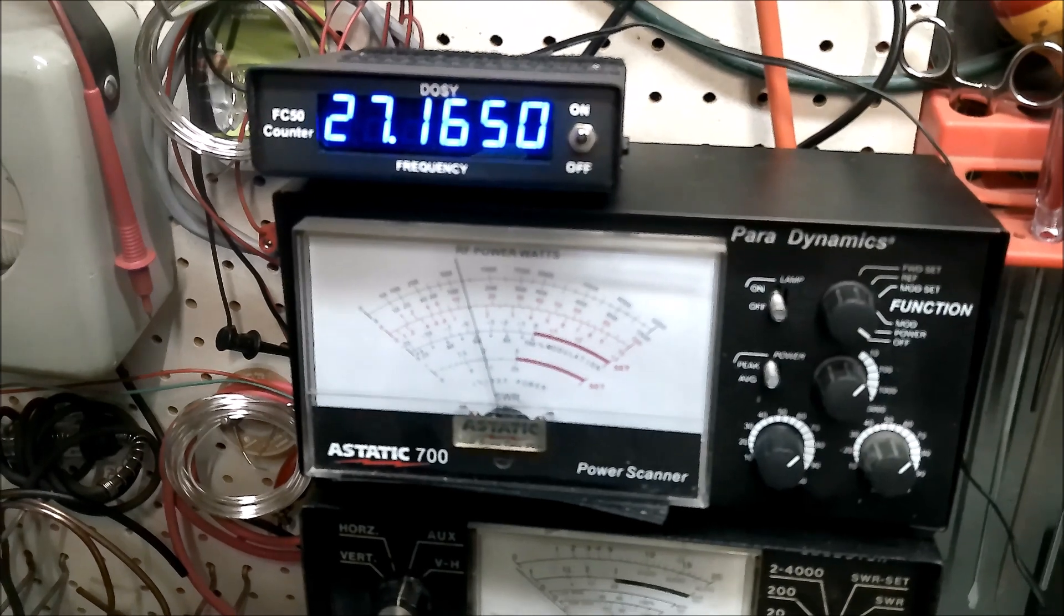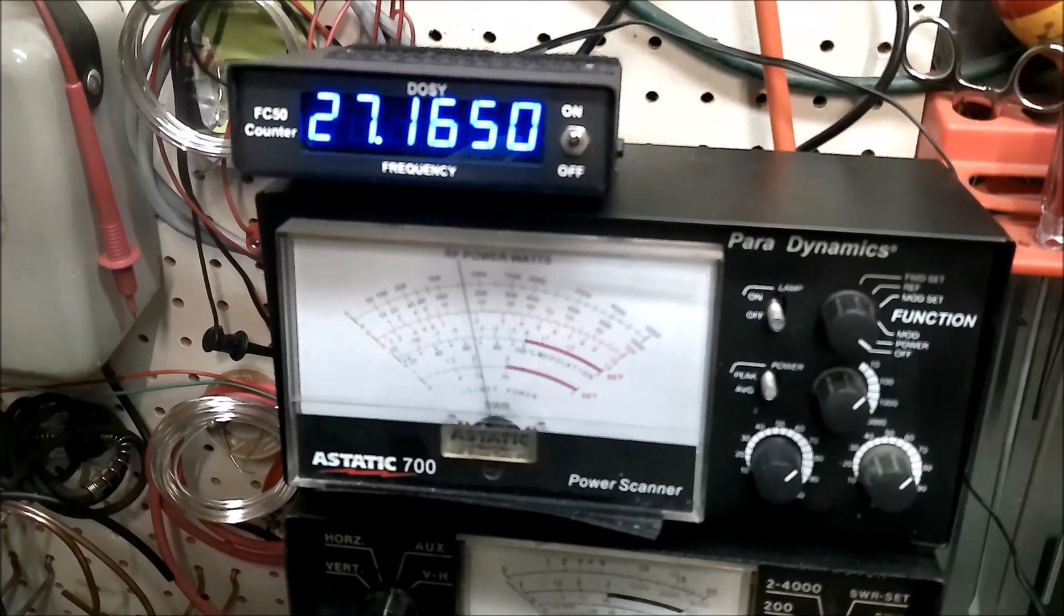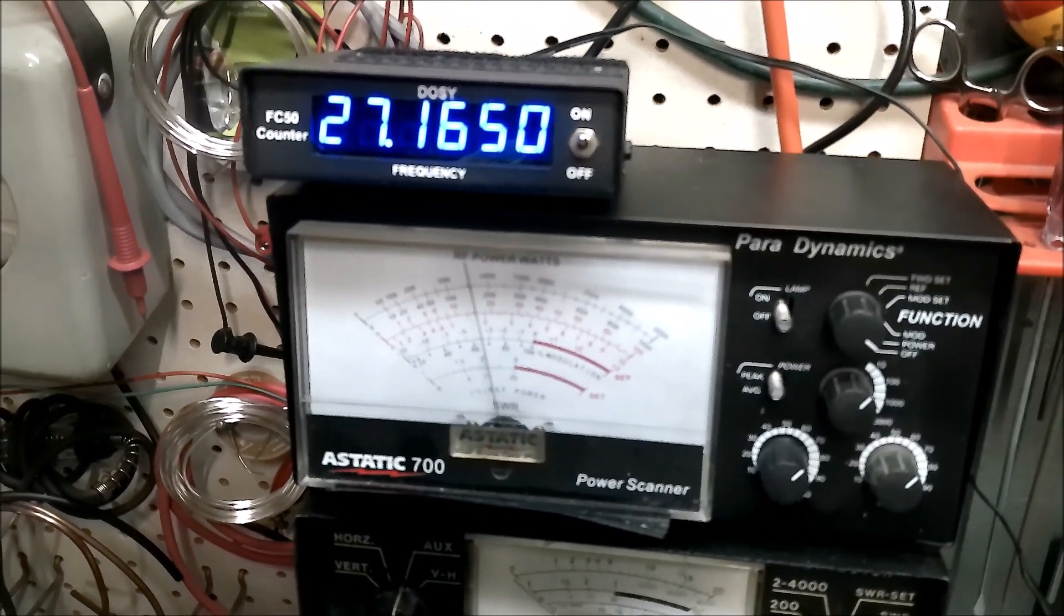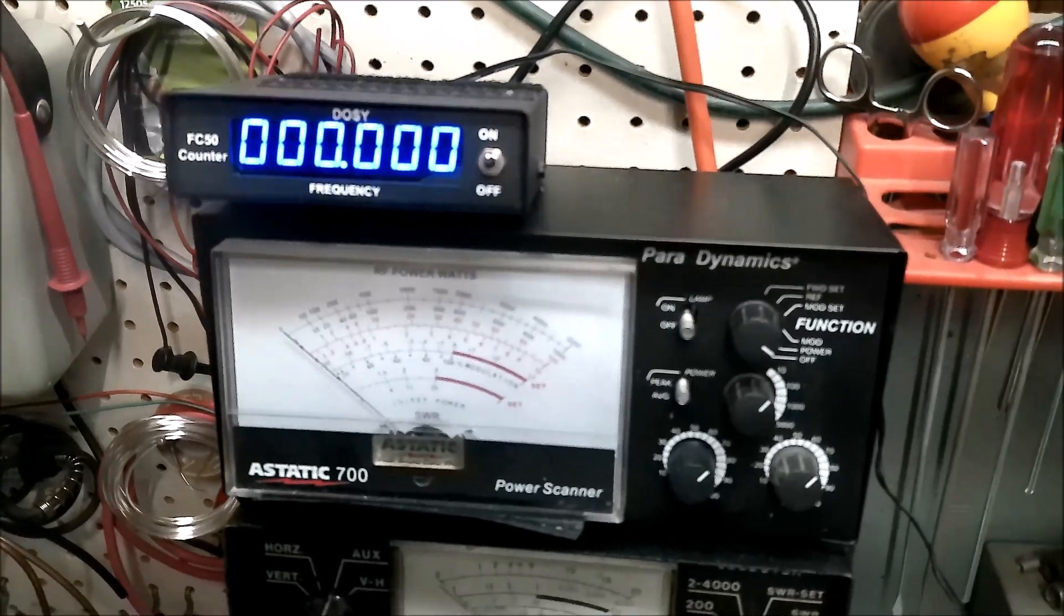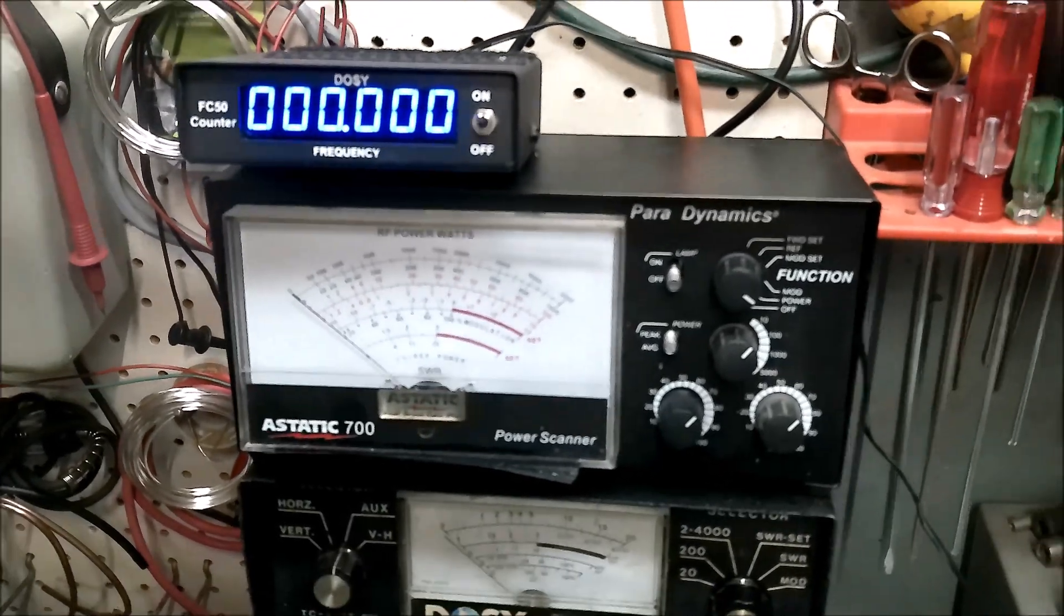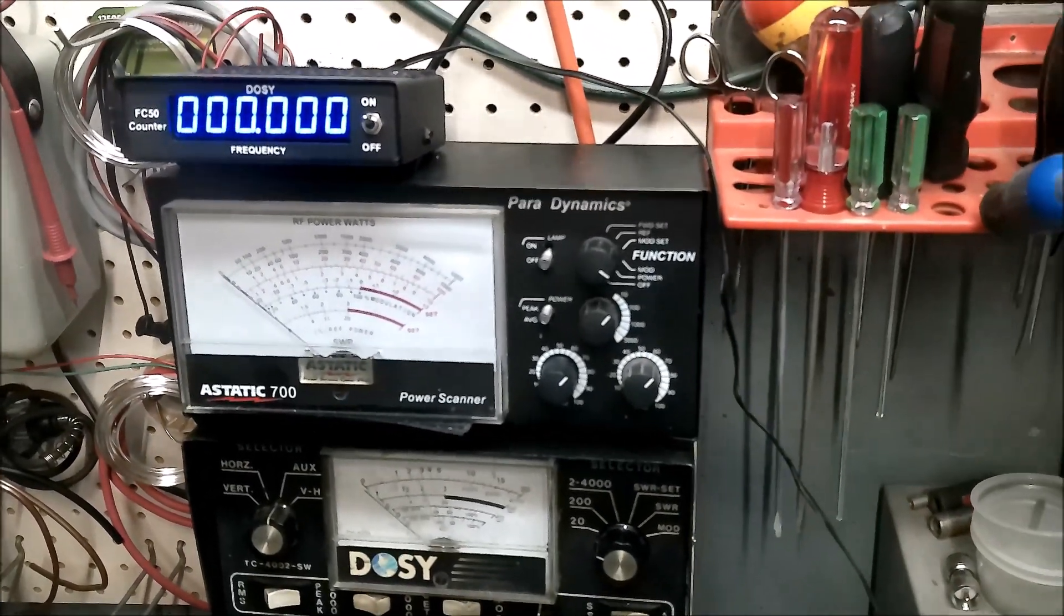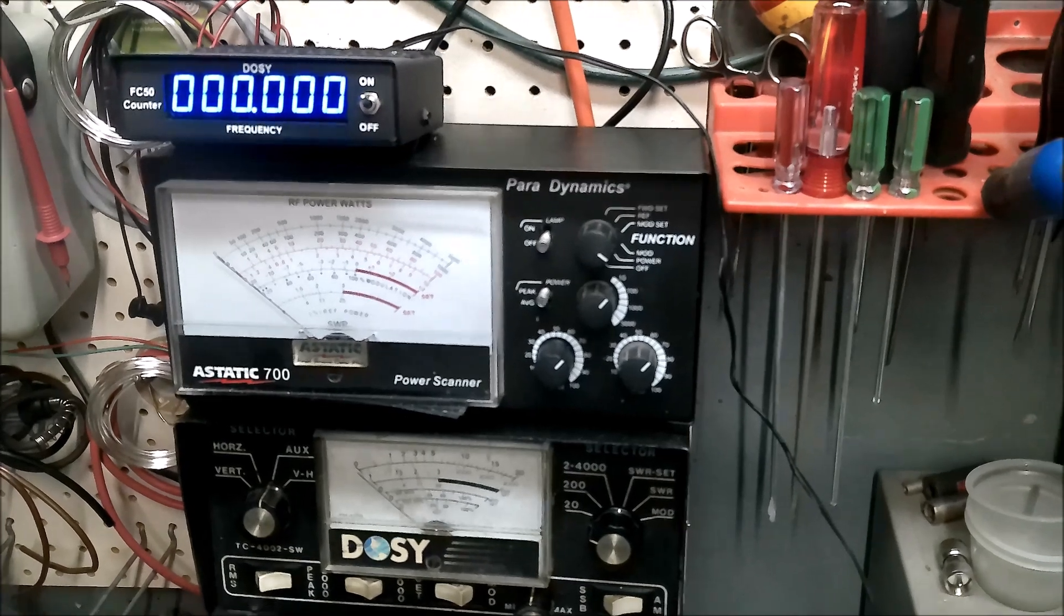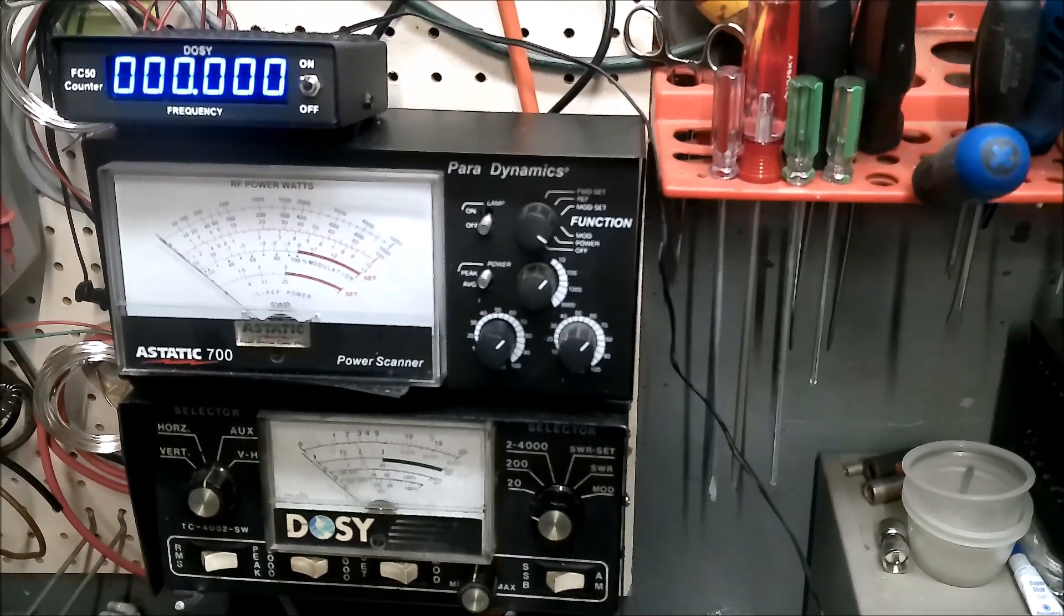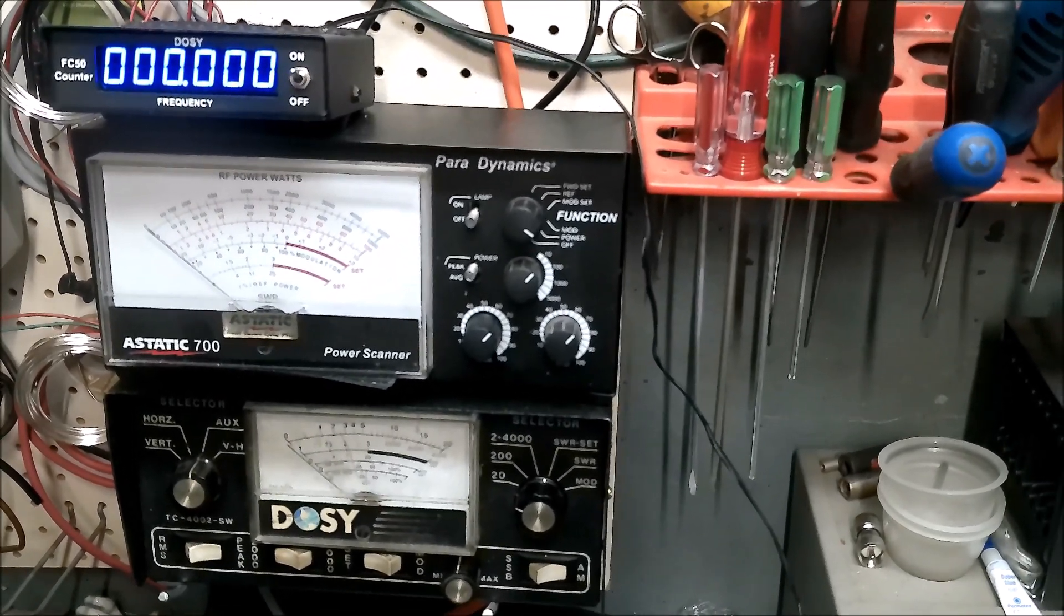Look at that! Oh yeah. So we are now transmitting on the CB band. All 40 channels now work. We've got the variable power knob fixed.